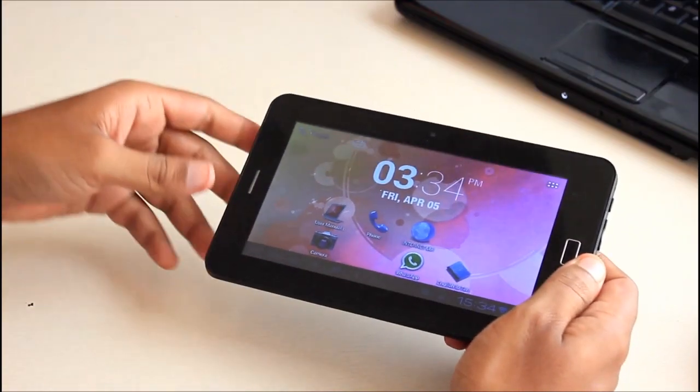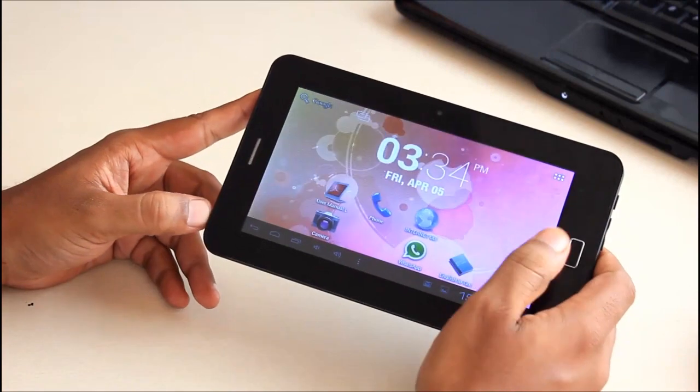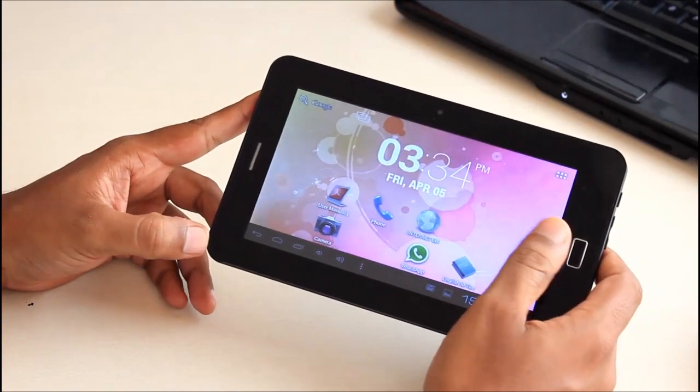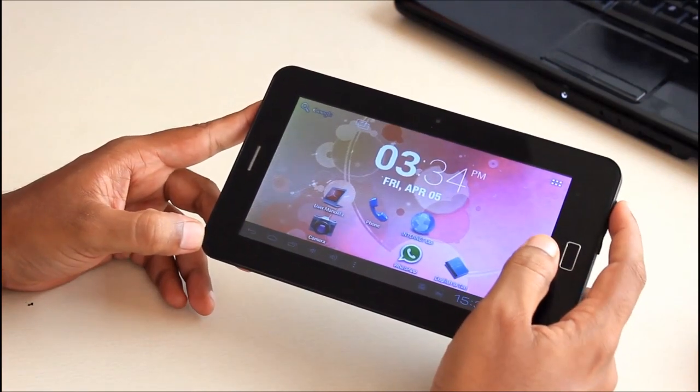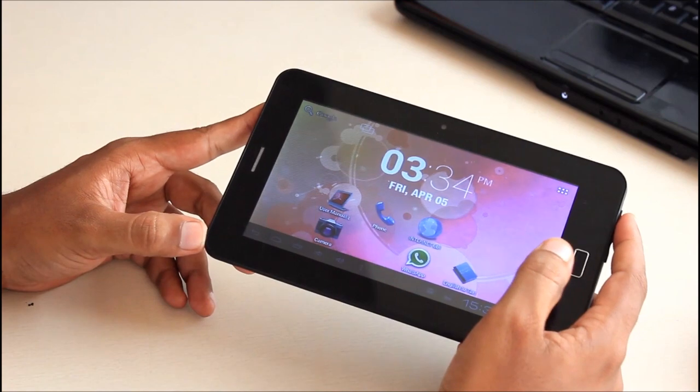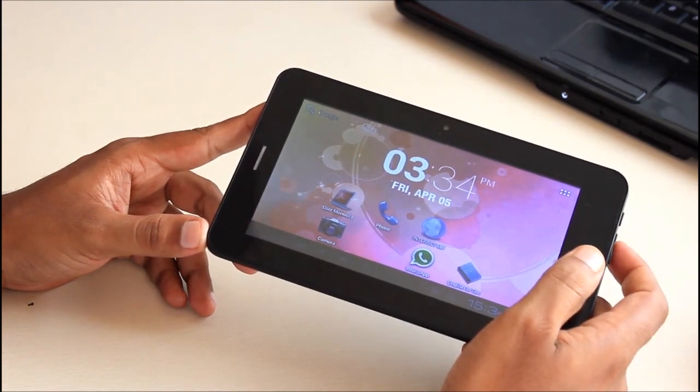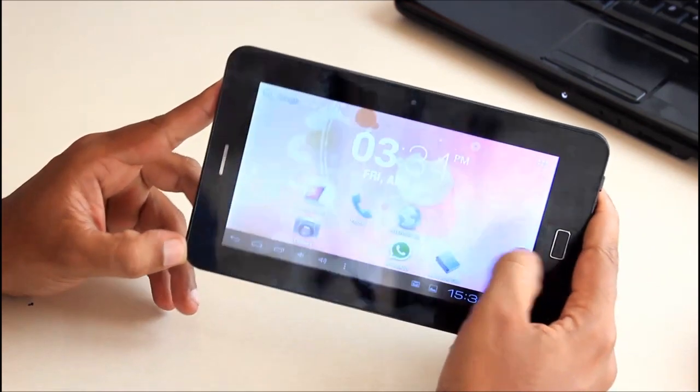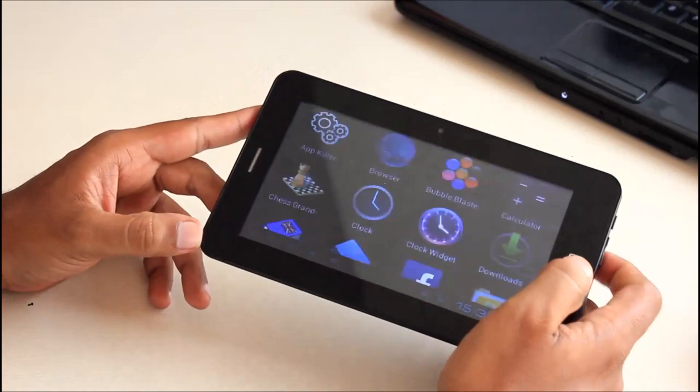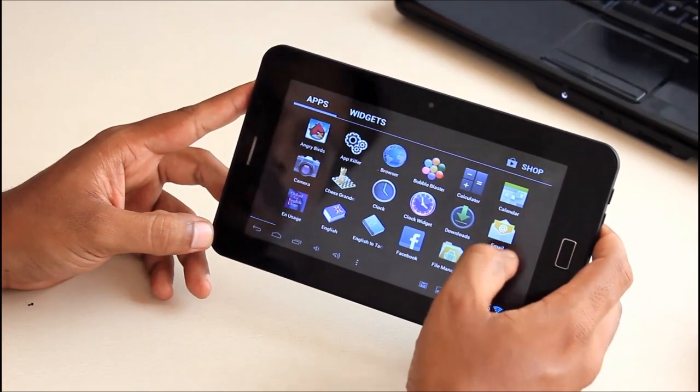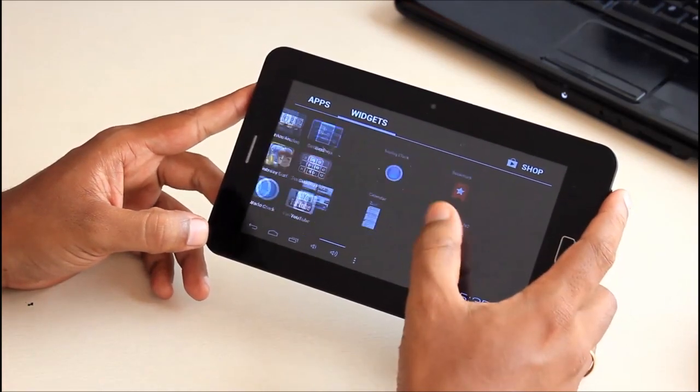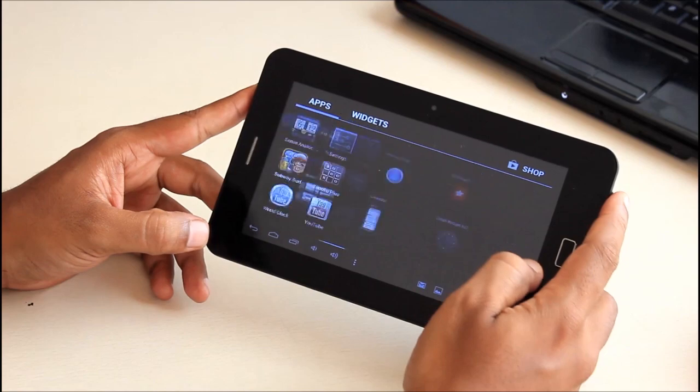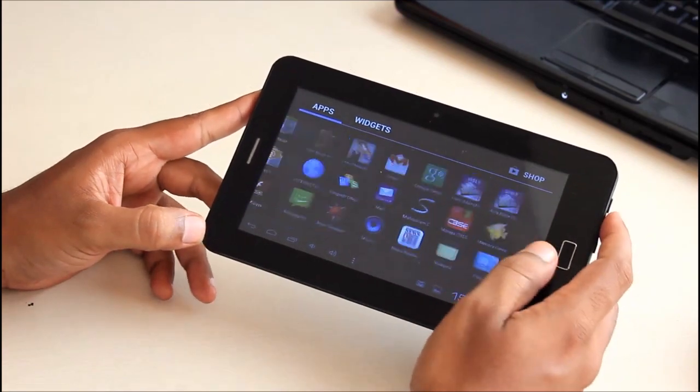The gaming experience on the tablet is horrific and games like you can play games like Angry Birds but if you've got something a little more graphic intensive like Subway Surfer it's not going to work on this it's almost not playable on this tablet.